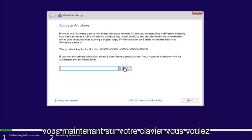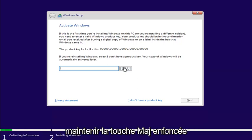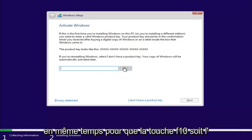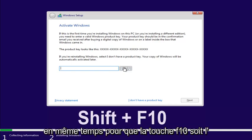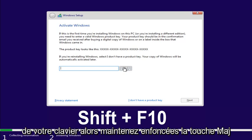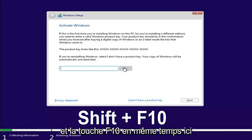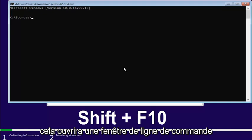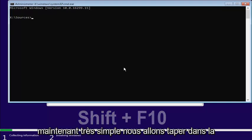Now, on your keyboard, you want to hold down the Shift and the F10 key at the same time. So, the F10 key should be one of the function keys on the top of your keyboard. Hold down the Shift and the F10 key at the same time here. This will open up a command line window.